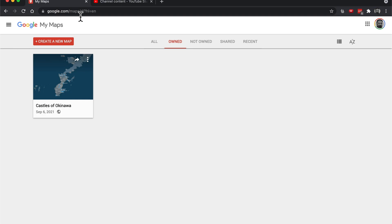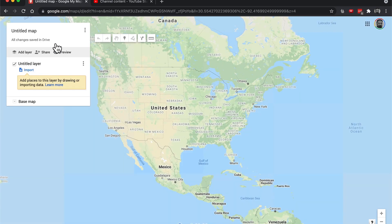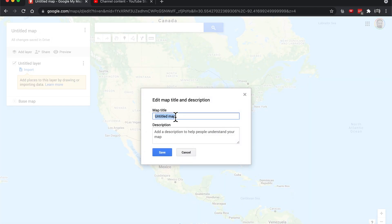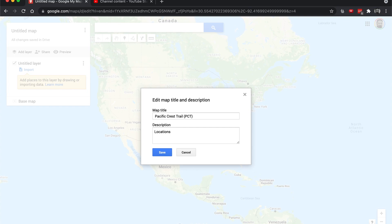So we'll go there and if you've never gone here before, then you won't have any previous maps. So we'll just say create a new map. And let's give it a title. We'll say Pacific Crest Trail, PCT.